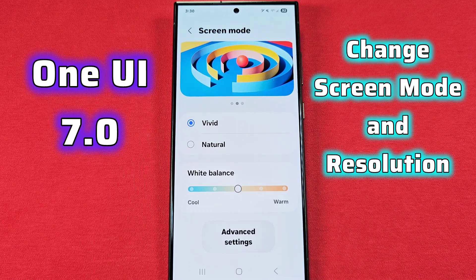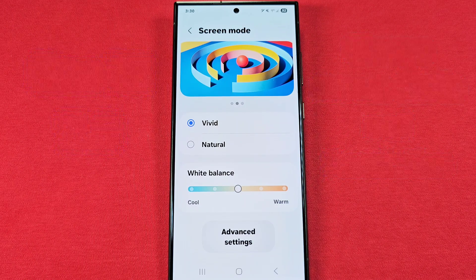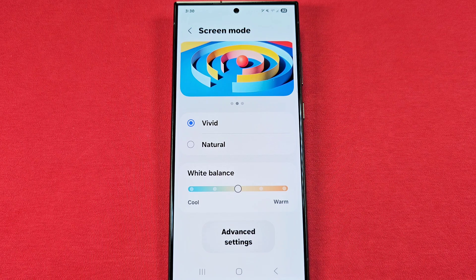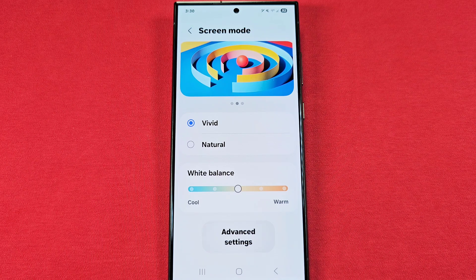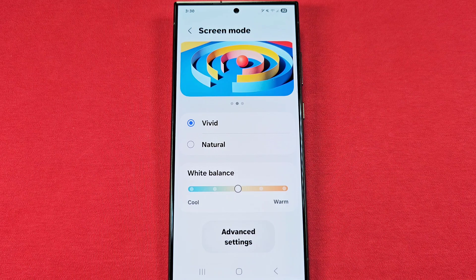How to change the screen mode display colors as well as change the resolution for your Samsung phone with Android 15 One UI 7.0. Keep in mind these may not be available on every Samsung phone.